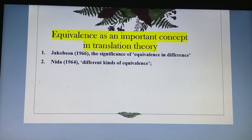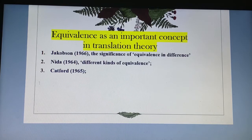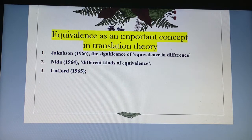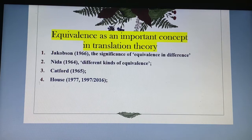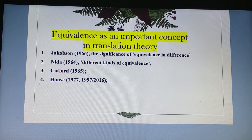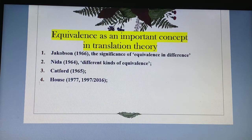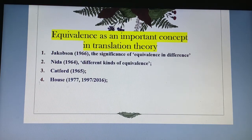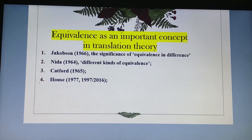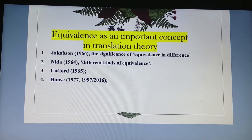Dynamic equivalence is sometimes called functional equivalence, and this is what Nida in 1964 discusses. There is also Catford in 1965, who is in favor of equivalence, and Juliane House in 1977, 1997, and 2016, where she talks about equivalence as a very important element and gives it as an important concept in translation.